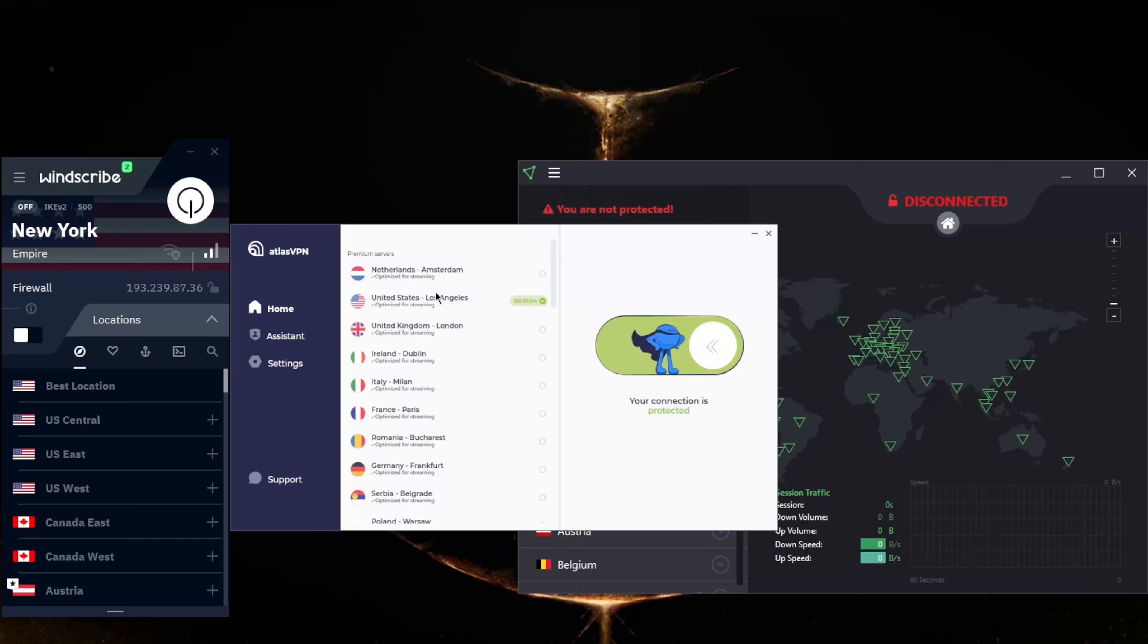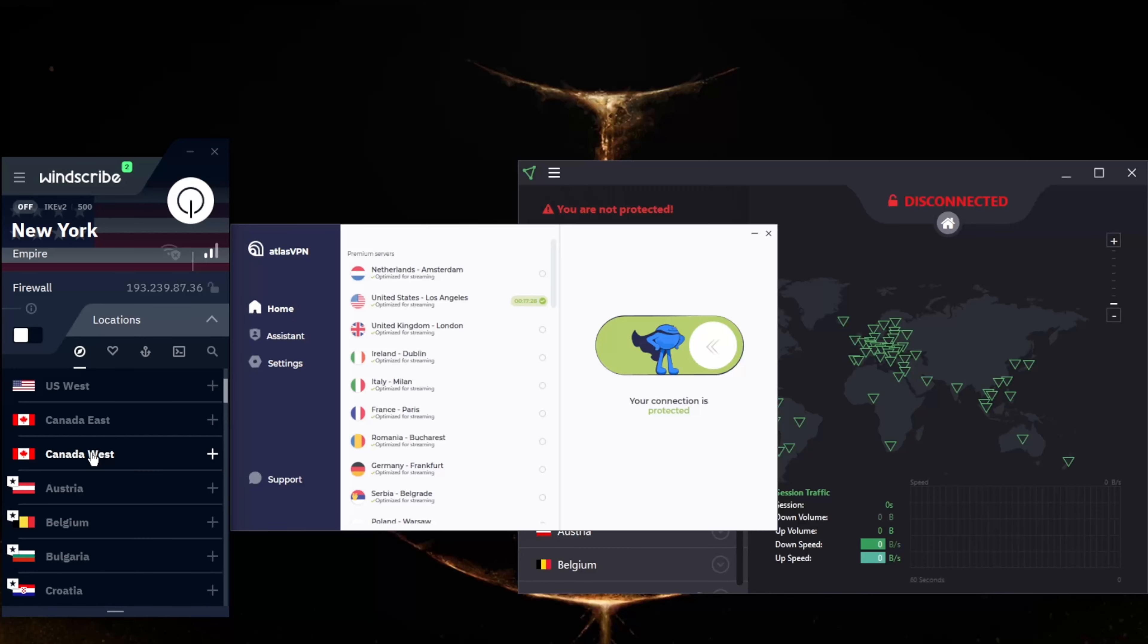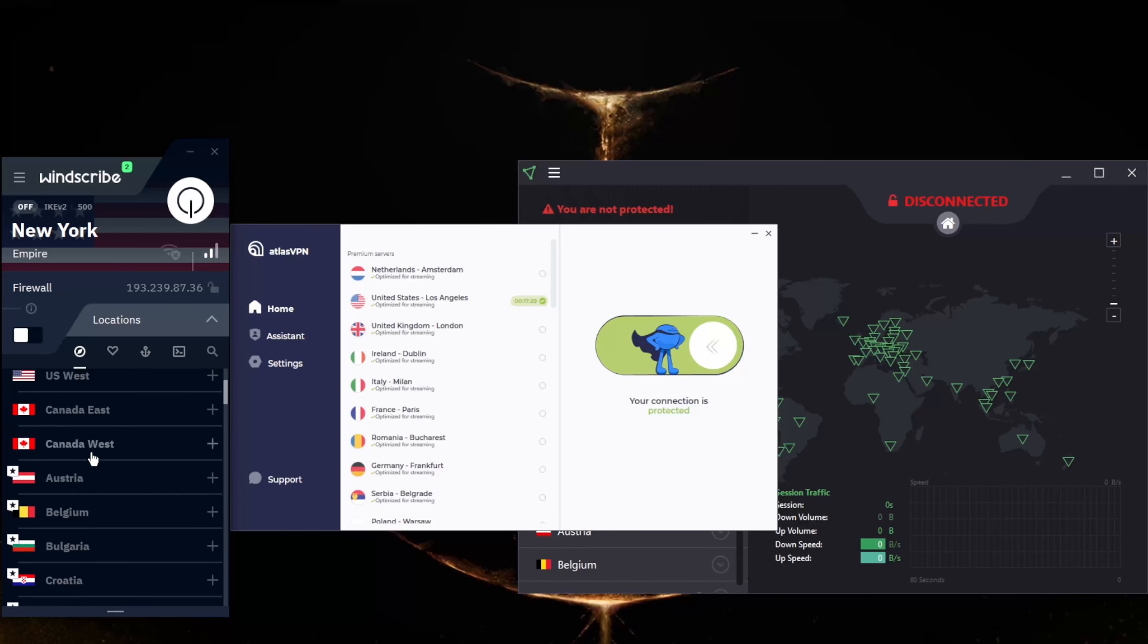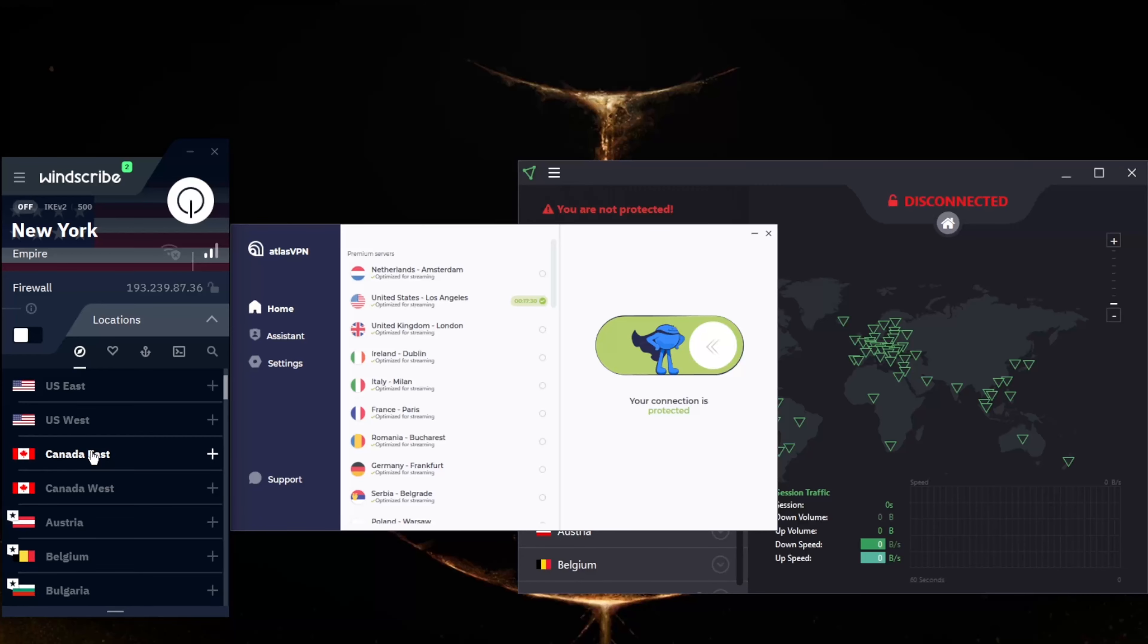Windscribe is the final one here, which offers a free plan. If you confirm your email address with them, you'll have access to servers in 10 countries, including the US, Canada, and the UK. Better still, you'll get as much as 10 gigabytes of data each month.